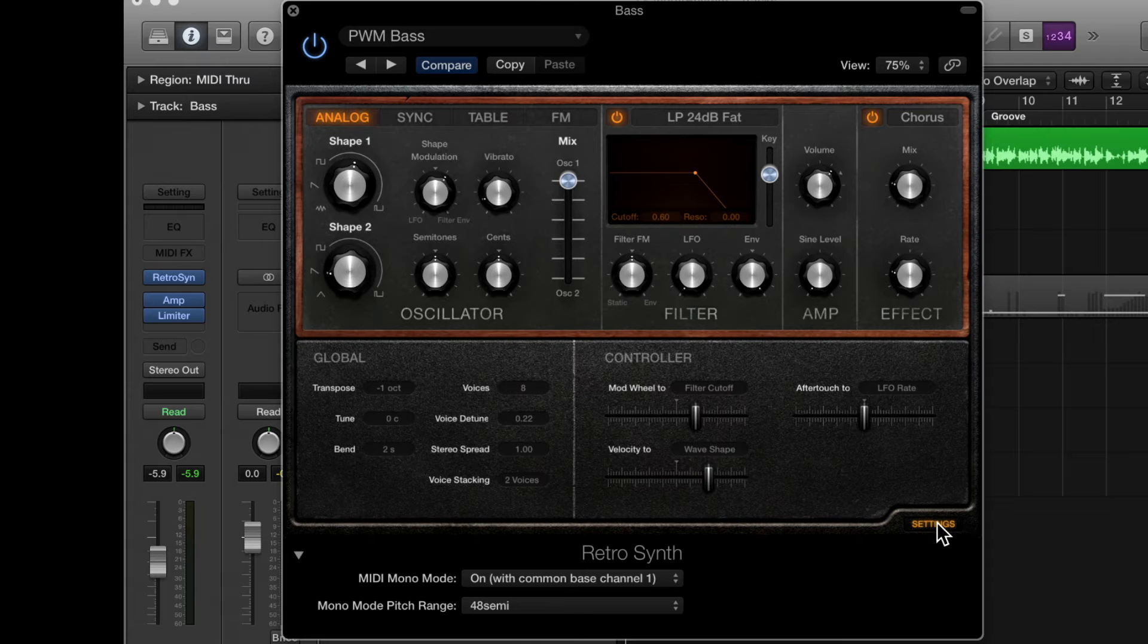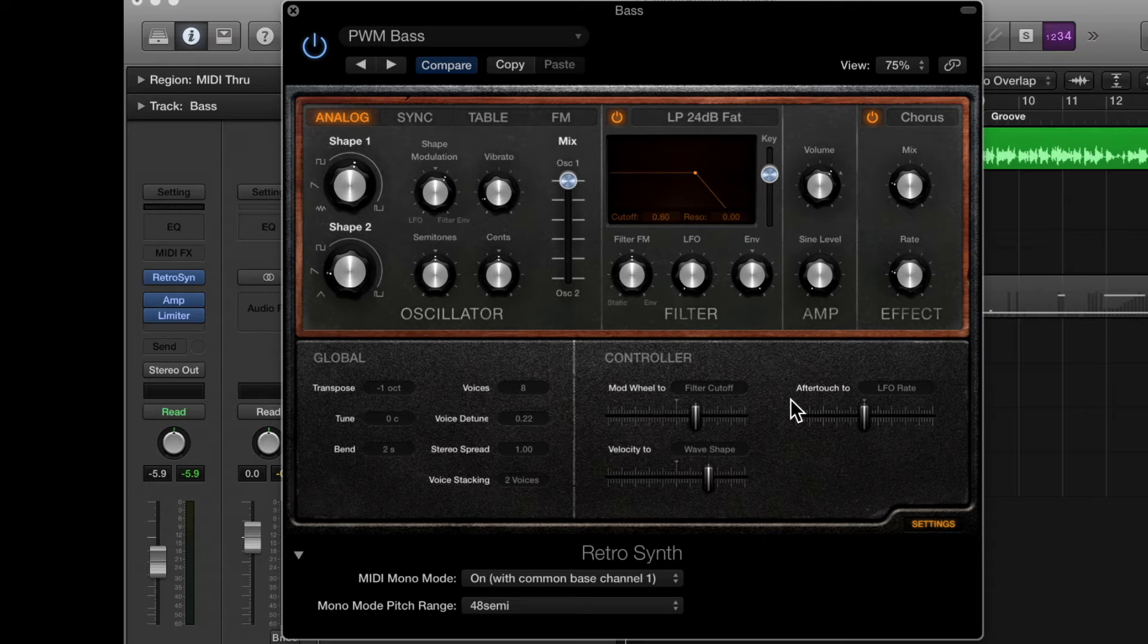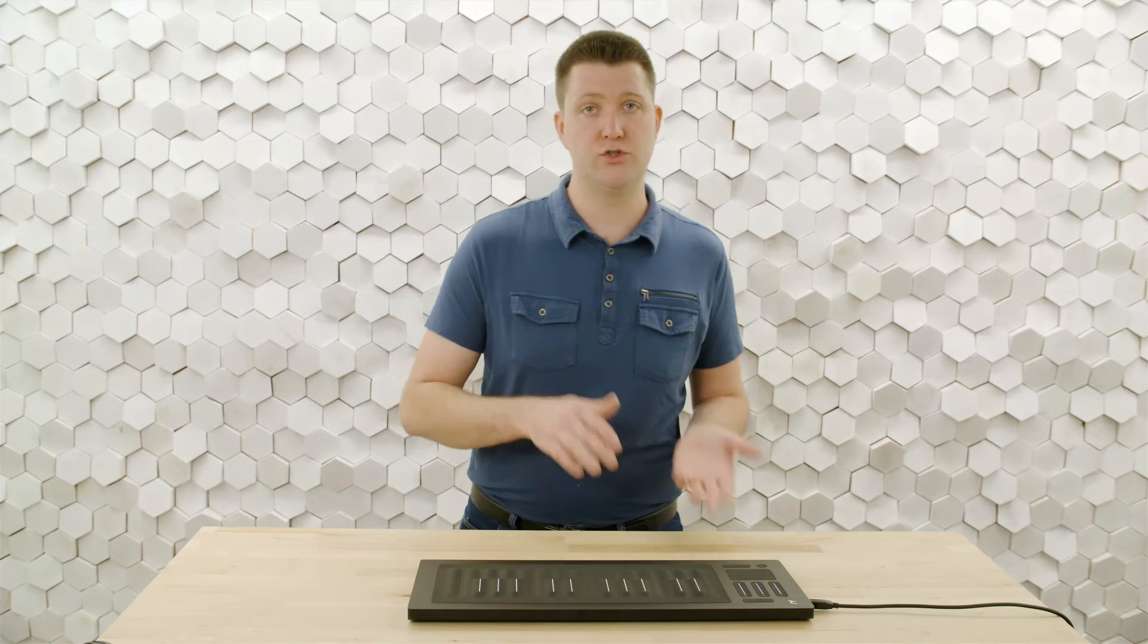We'll find that in the settings window in Retro Synth here there's some options to assign modulation. One of the really nice ones is After Touch 2 and we can choose a destination. We want to remember that the press dimension of touch is going to translate to MIDI after touch.